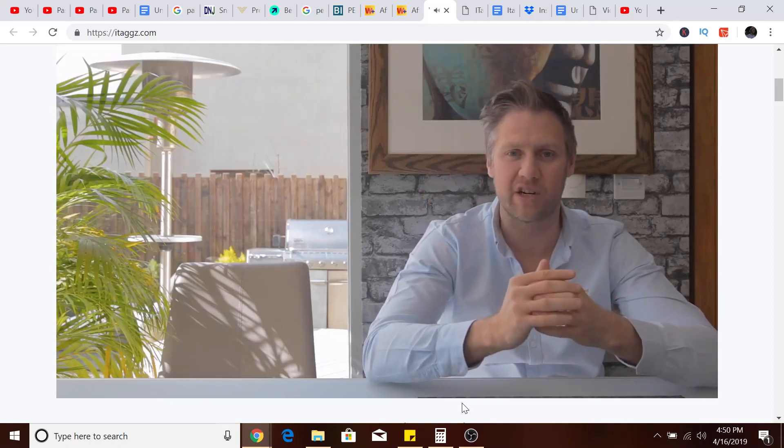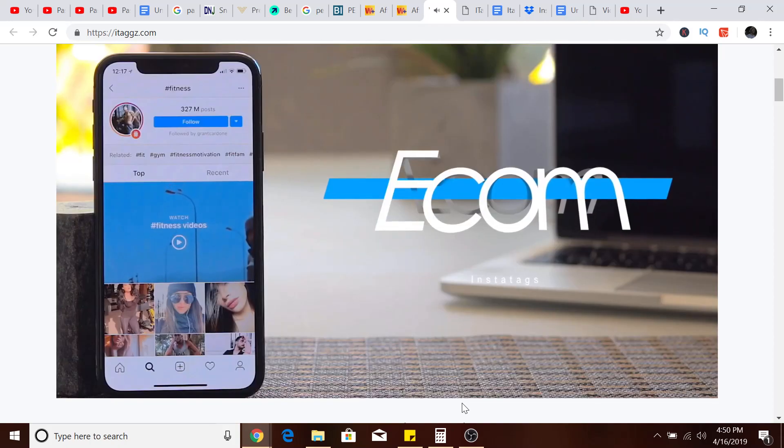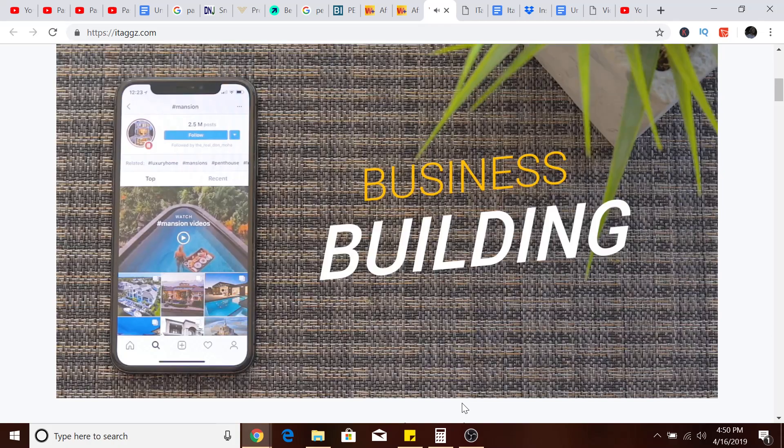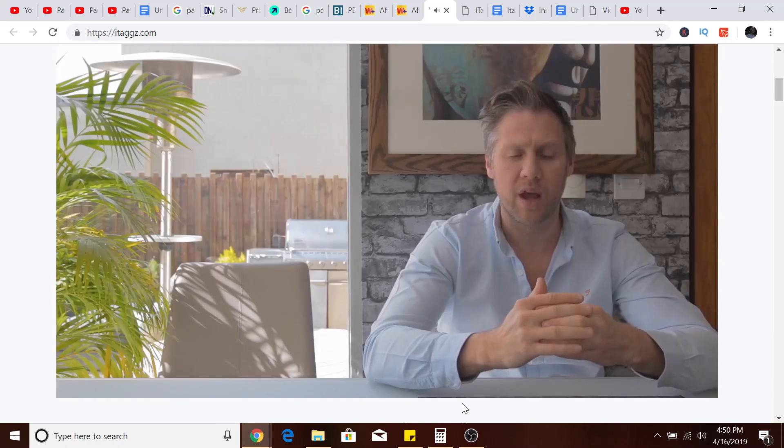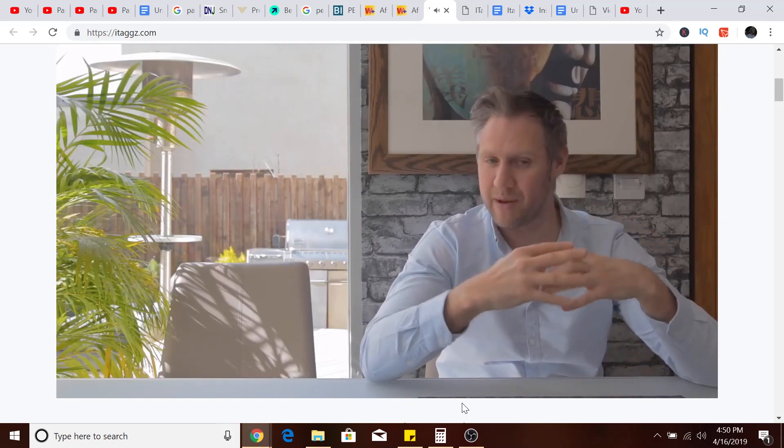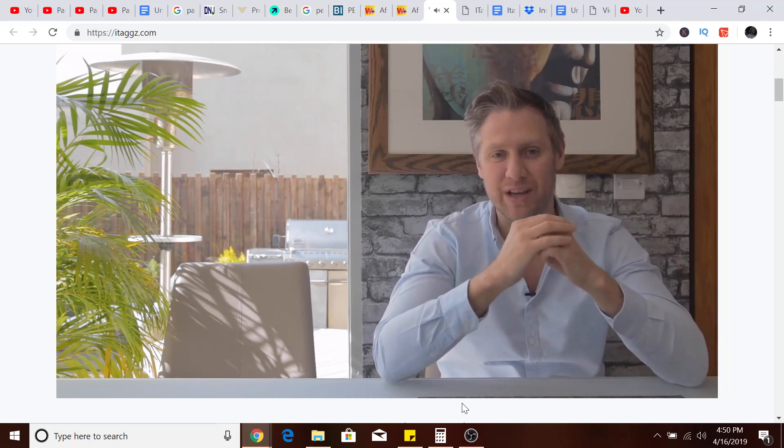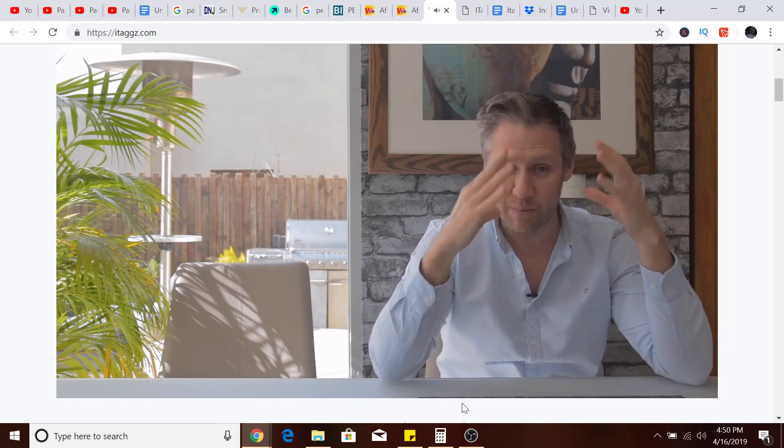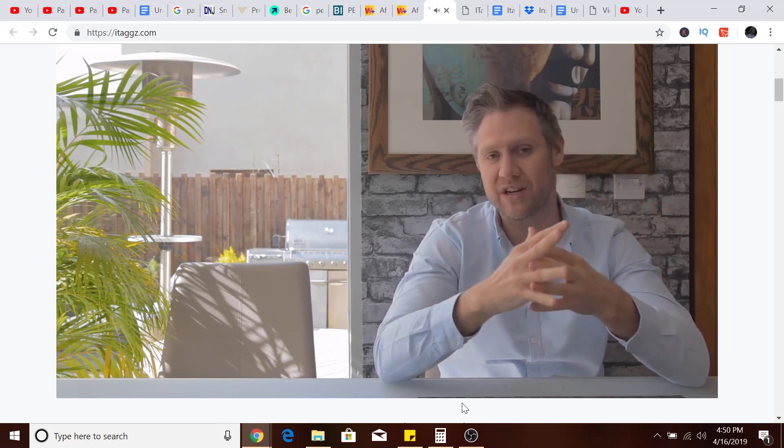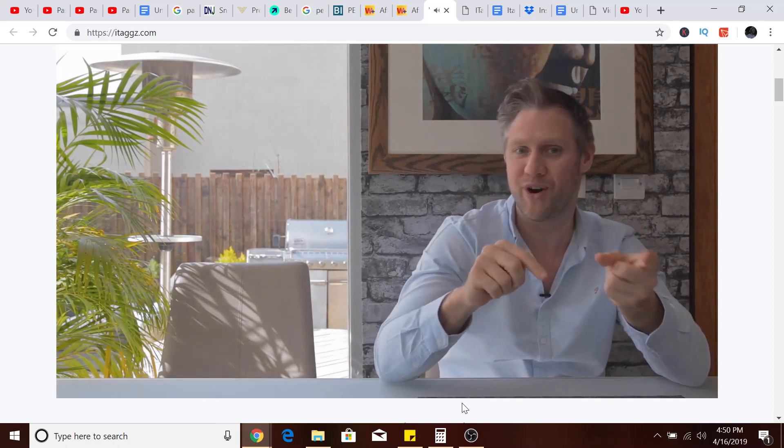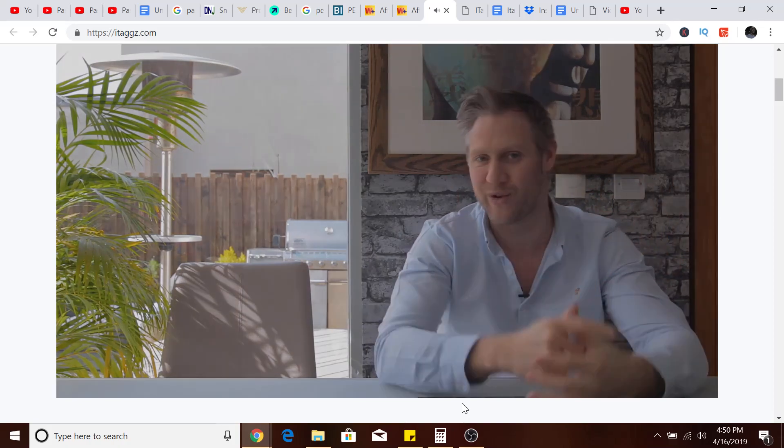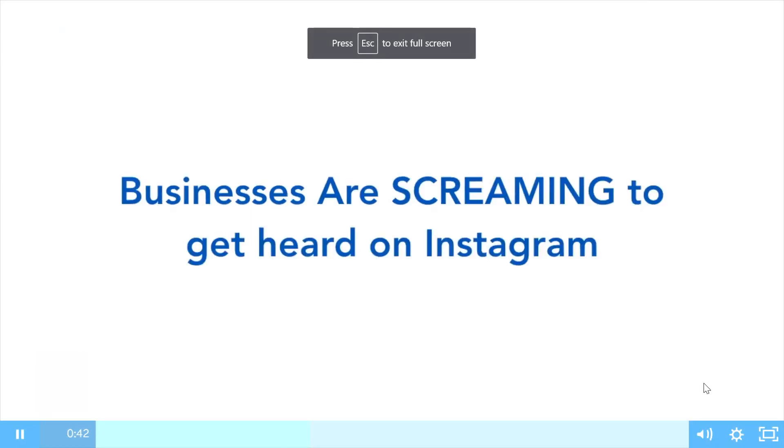We have found what we believe to be the ultimate business model using Instagram. We've put a free presentation together and we'll just switch over to the computer now. Businesses are screaming to get heard on Instagram and they'll gladly pay you if you can help them do it.